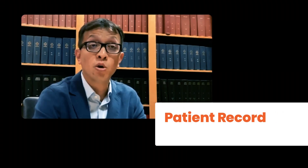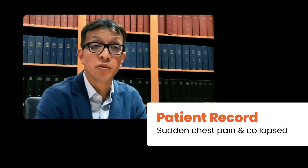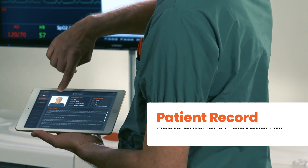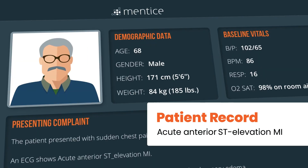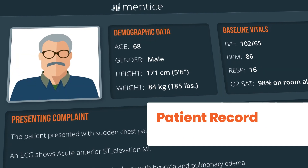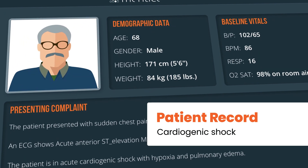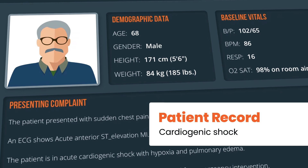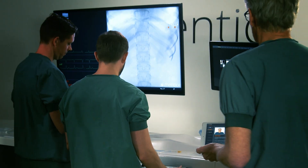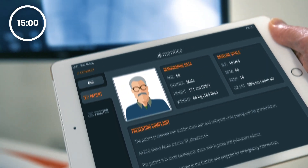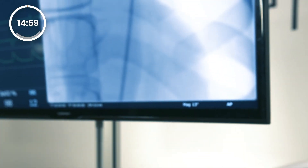A 68-year-old man presents with sudden chest pain and collapse. He's found with an acute anterior ST elevation MI. He's in acute cardiogenic shock with hypoxia and pulmonary edema. The patient is just arriving at the cath lab and your team is struggling to save him.